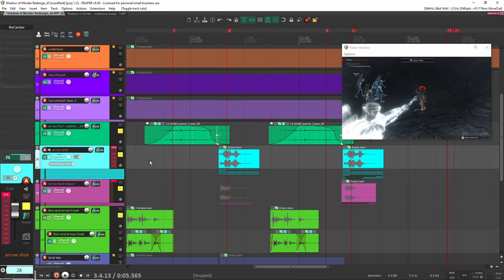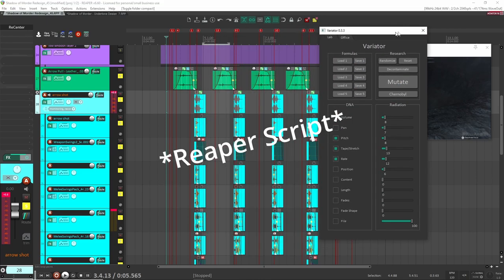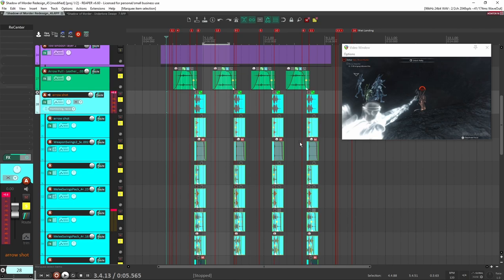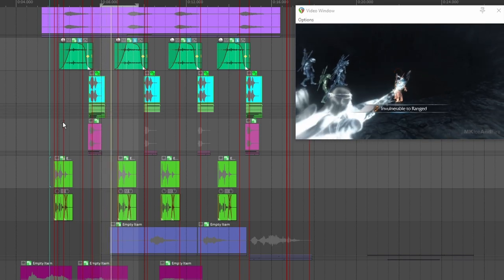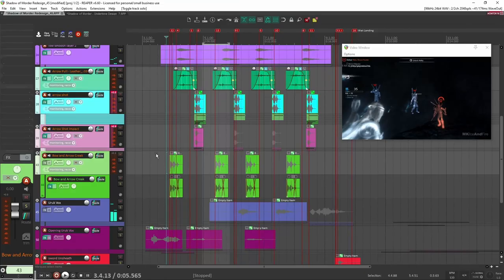You'll notice the sounds are always a little bit different. Once I had these layers, I copy and pasted them over to every instance where the player shoots the bow and arrow. I loaded a plugin called LKC Variator and grabbed all the files I want to modulate — I modulate pitch, tape stretch, and rate, all around a value of 10. I just click mutate and it randomizes those parameters, so it's never going to sound exactly the same. Even though I'm using the same samples, they'll all be pitched differently with a different sample rate, which stops the listener from tiring of the sound.